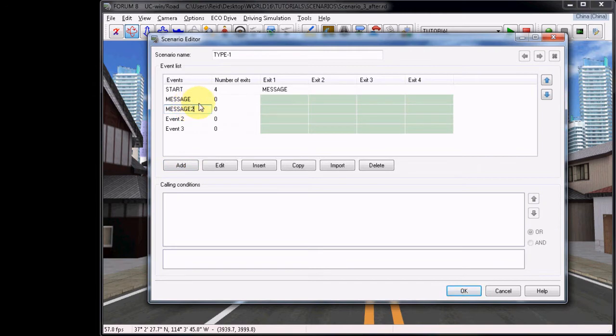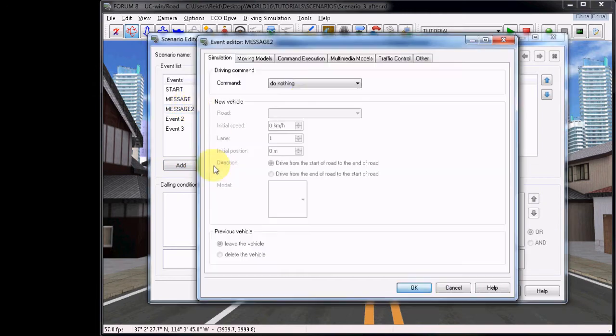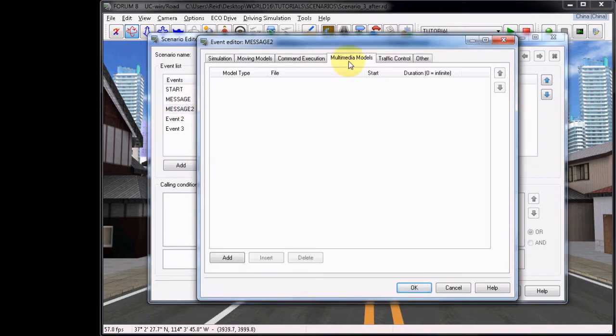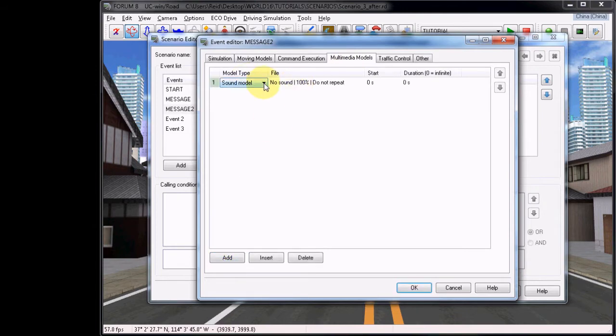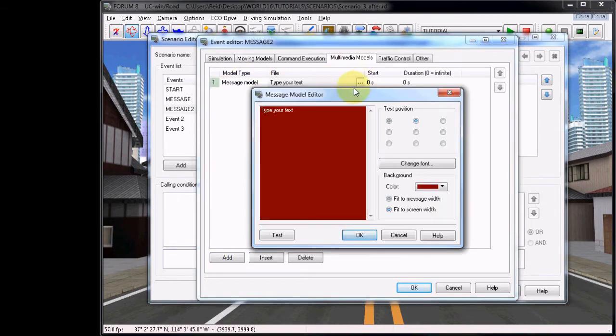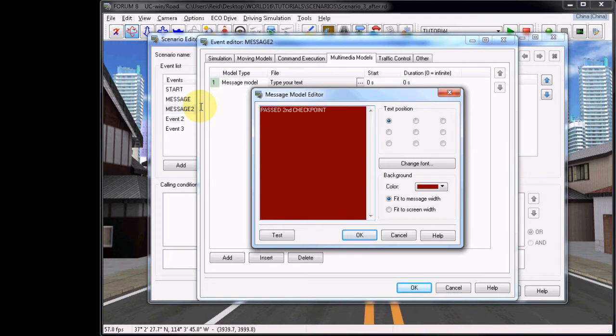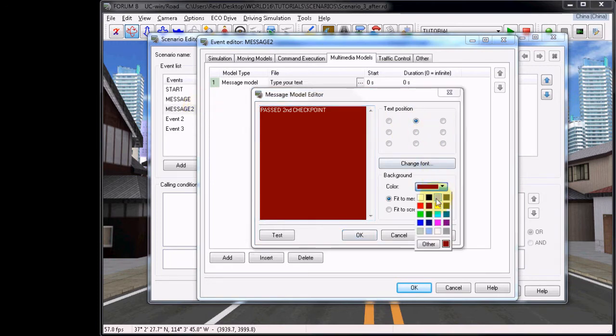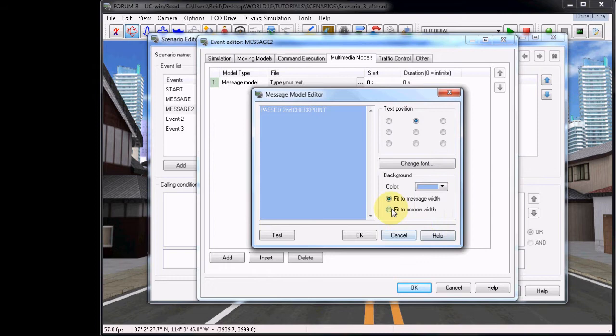Call the first new event Message 2 and select Edit. From there, select the Multimedia Models tab and choose Add. Under Model Type, select Message Model. And then the file, you can type your message. Just make sure it's something that you can recognize. I chose to write Past Second Checkpoint. Again, you can edit the fonts and colors, and once finished, press OK.